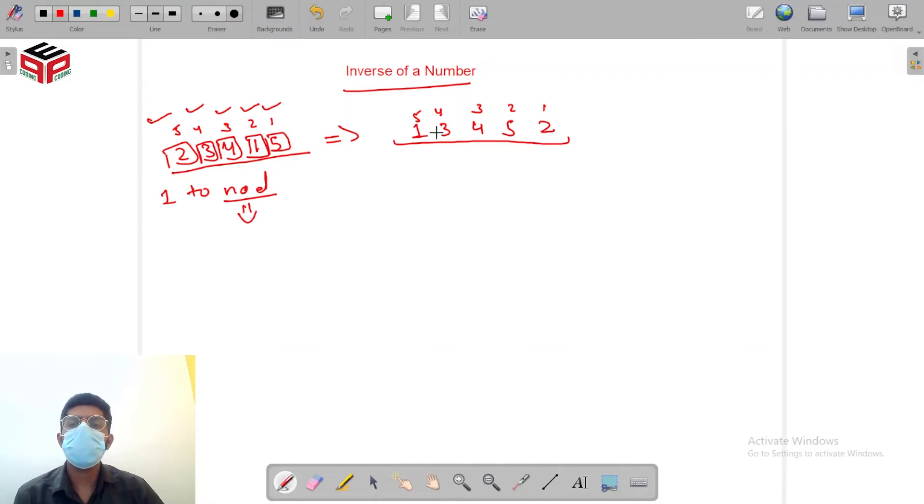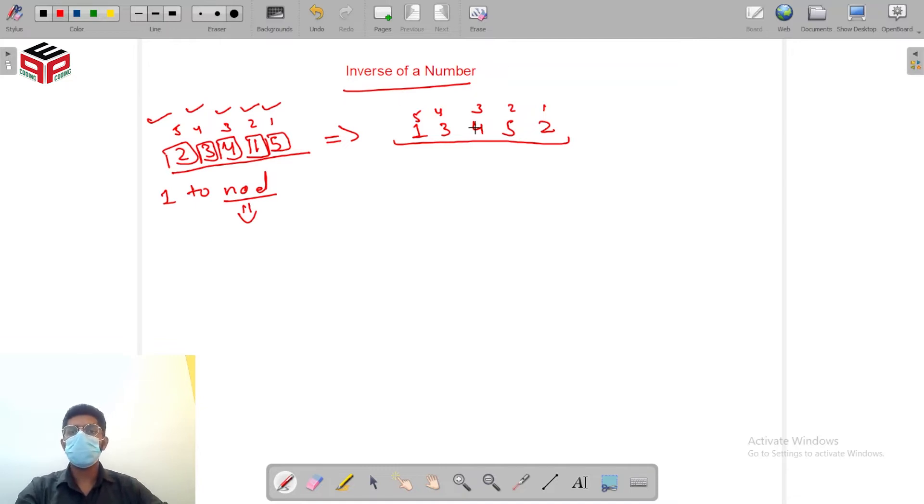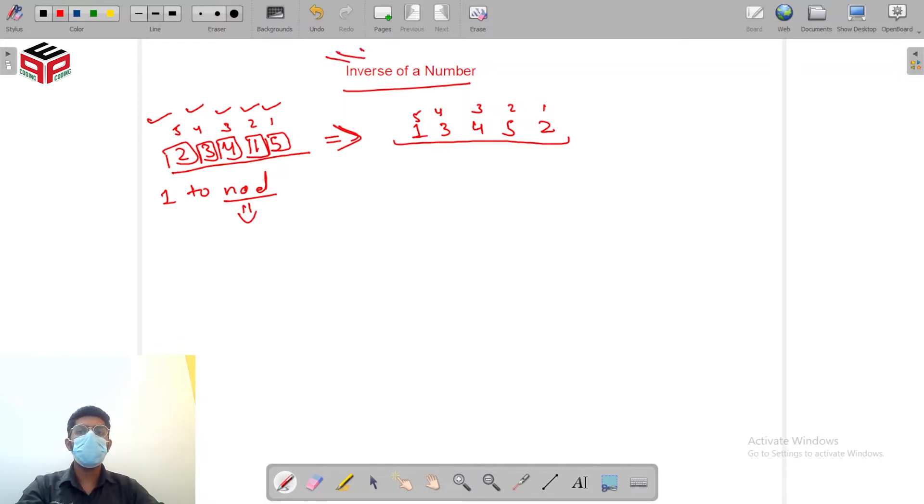So I hope now you are getting how do we actually compute the inverse. We'll go in the working of the program but for starters I hope you get the question that what exactly inverse means.